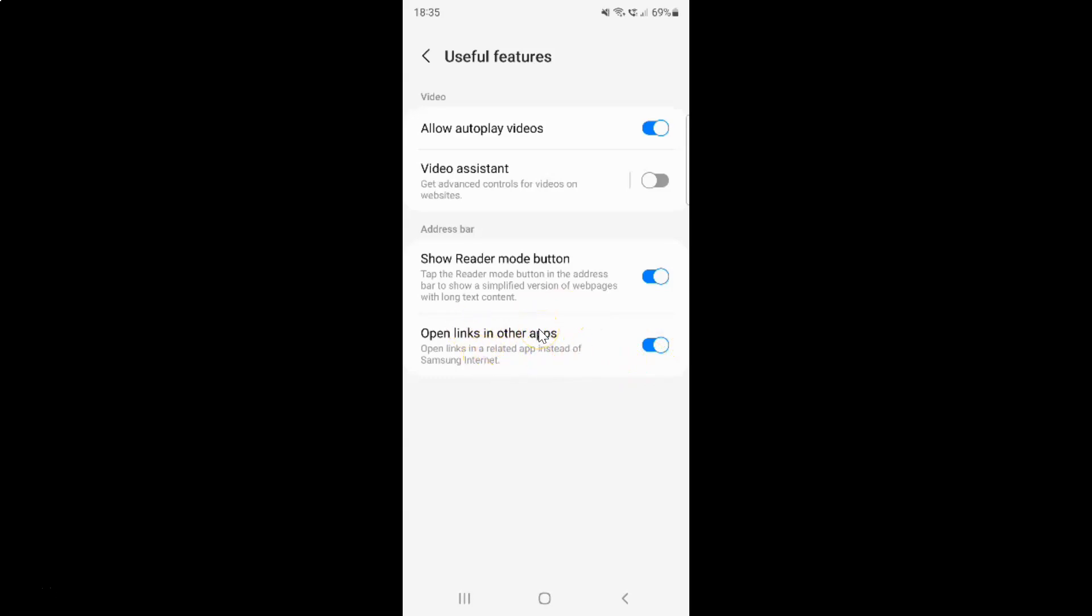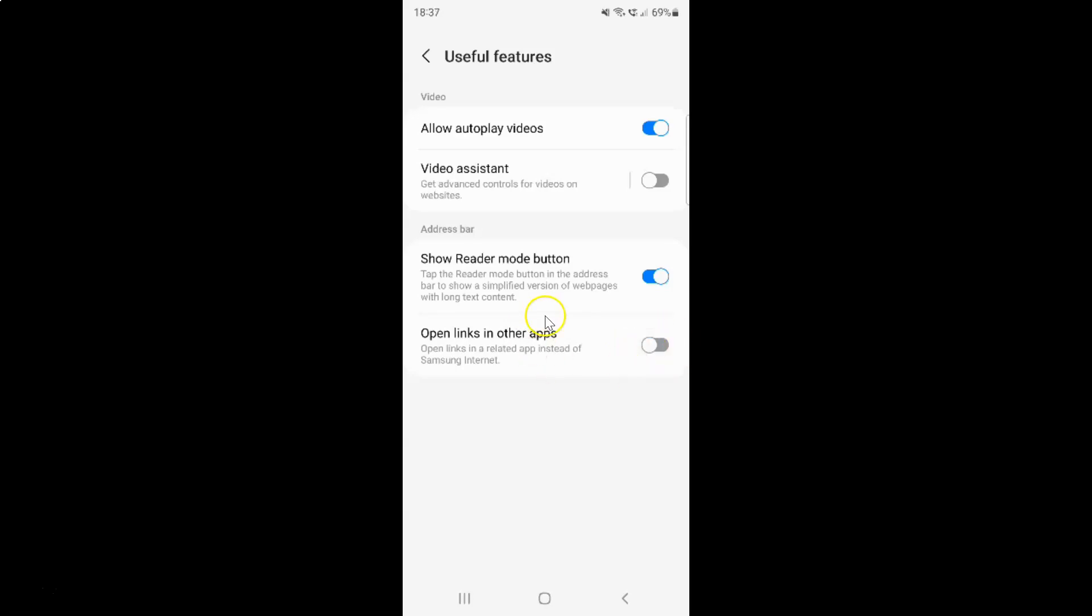Whenever you want to disable open links in other apps, you have to disable this toggle button next to it. To disable this toggle button, tap on it so that the slider moves to the left. Let me show you. Let me tap on it. And as you see, it's now disabled.